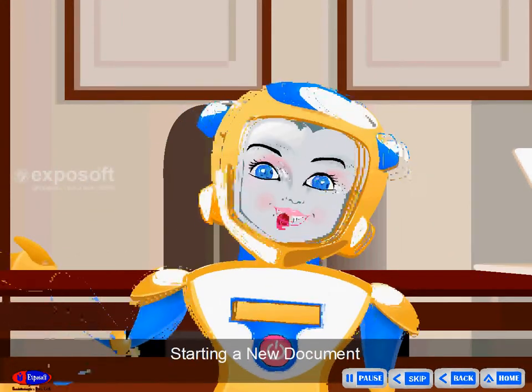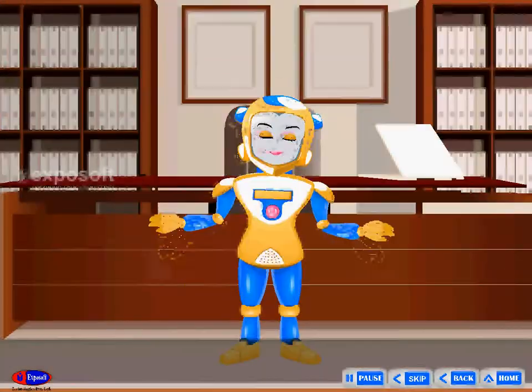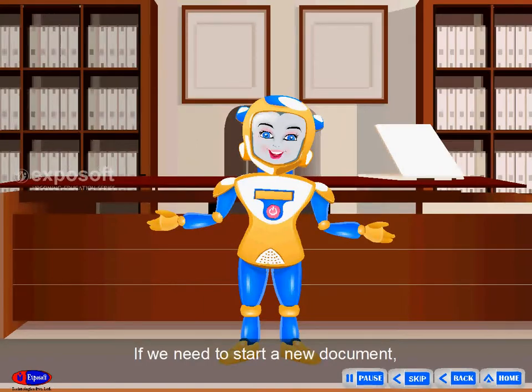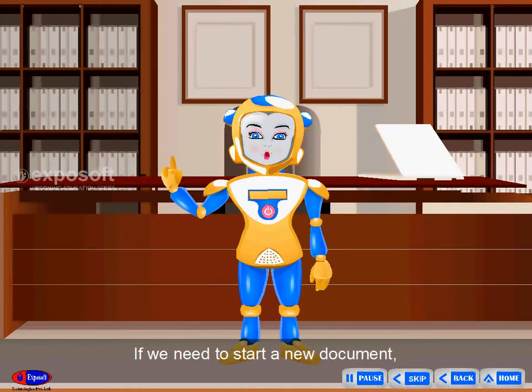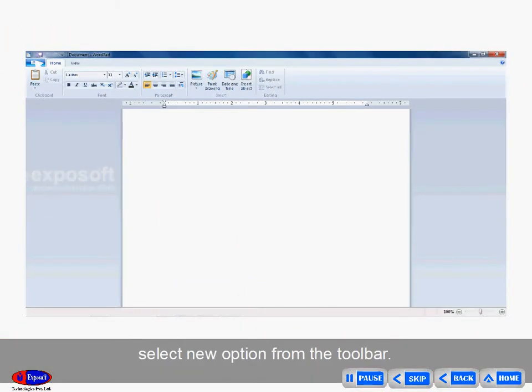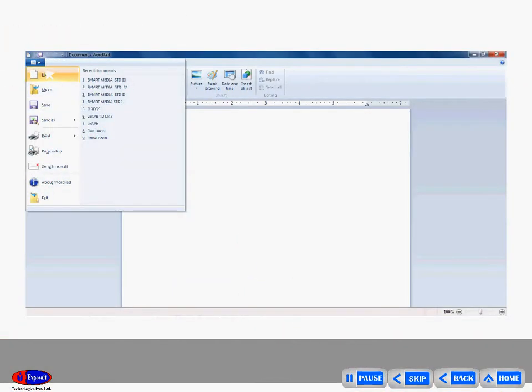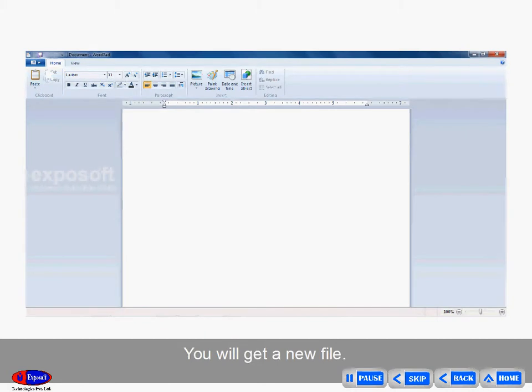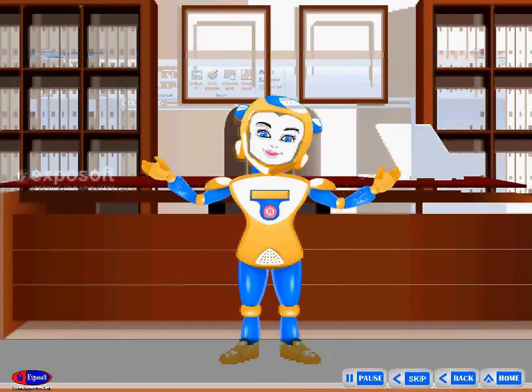Starting a new document: If we need to start a new document, select the new option from the toolbar. You will get a new file.